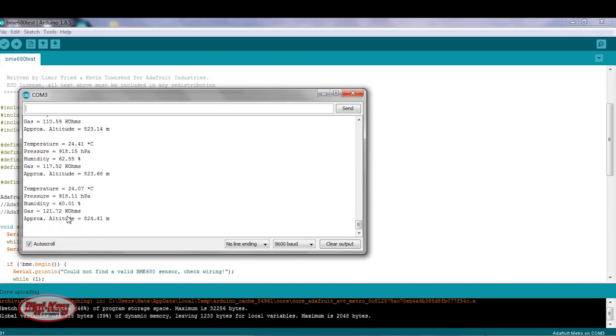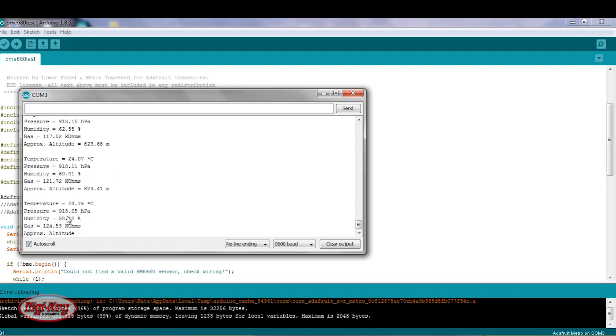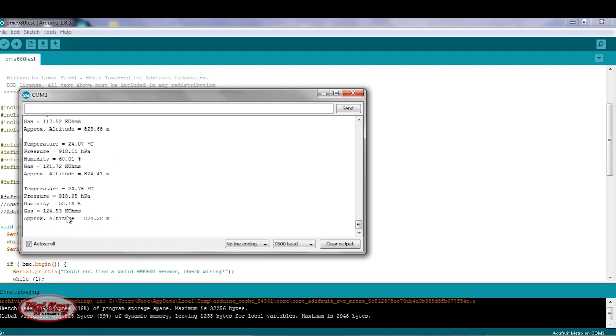So it's going down slowly. And then also, I'm going to influence the gas sensor. So again, gas is returned as a resistance value in ohms.